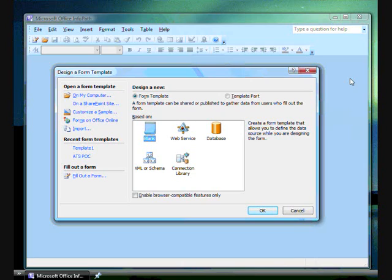In this demo, I will create a form that links to a database, but the same principles can be applied when creating connections to web services.